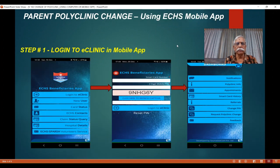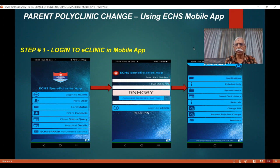The next option is to use your mobile app. Launch the mobile app and log in to eClinic. Enter your smart card number, your four-digit PIN, and CAPTCHA. The screen will be visible. Click on the option called 'Request Polyclinic Change', which is nothing but requesting a change of parent polyclinic. Click on this.